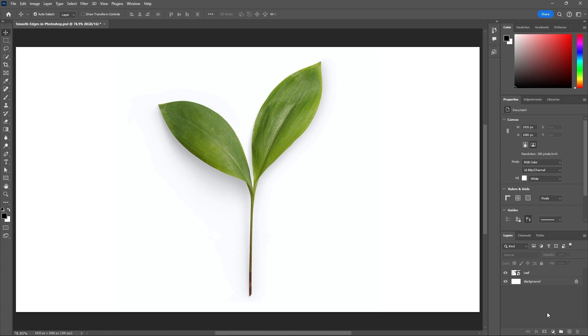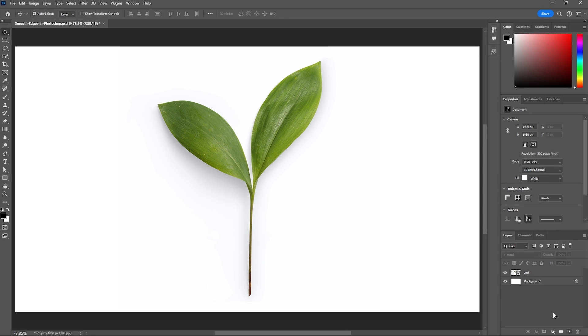In this tutorial I'll be showing you how you can get a crisp selection to your mask in Photoshop. There's two ways I normally do that which I'll be showing you in this video, so let's go ahead and begin.